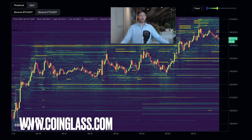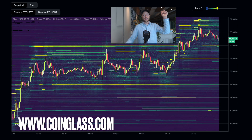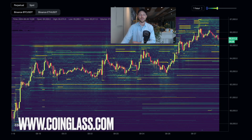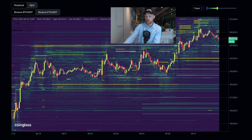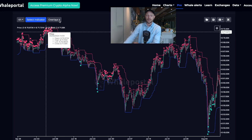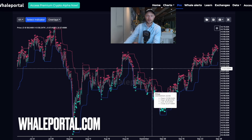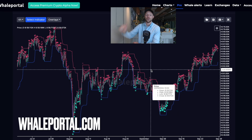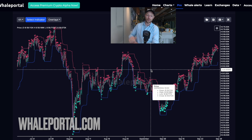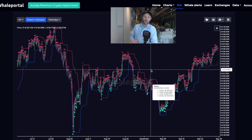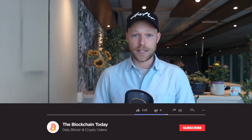The liquidity heat map can be found on Coinglass — I've put a link in the description below. The buying and selling pressure heat maps can be found on WillPortal — I'll also put a link to WillPortal in the description. Both indicators complement each other, giving you a complete picture of what's happening in the markets.